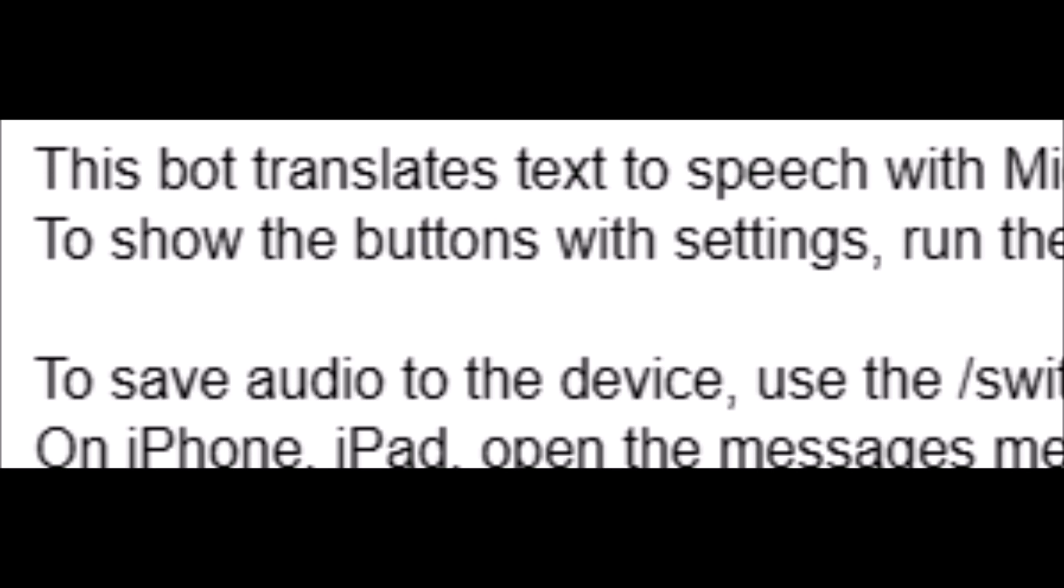Currently selected voice, Microsoft Jenny Online, Natural, English, United States. Voice pitch is 0, and voice rate is 0.